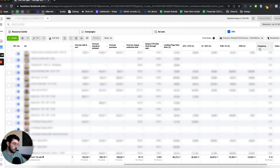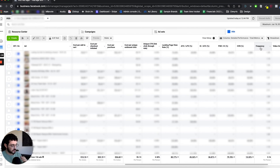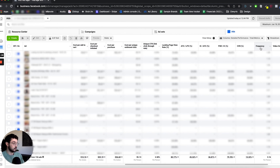Next is frequency, which gives you an understanding of how many times on average the people in your audience have seen your ad. We don't optimize for it, but it's important to monitor, especially on retargeting campaigns — you don't want to be blasting your audience. I'd recommend keeping your frequency between three to four over the last week when running retargeting campaigns.